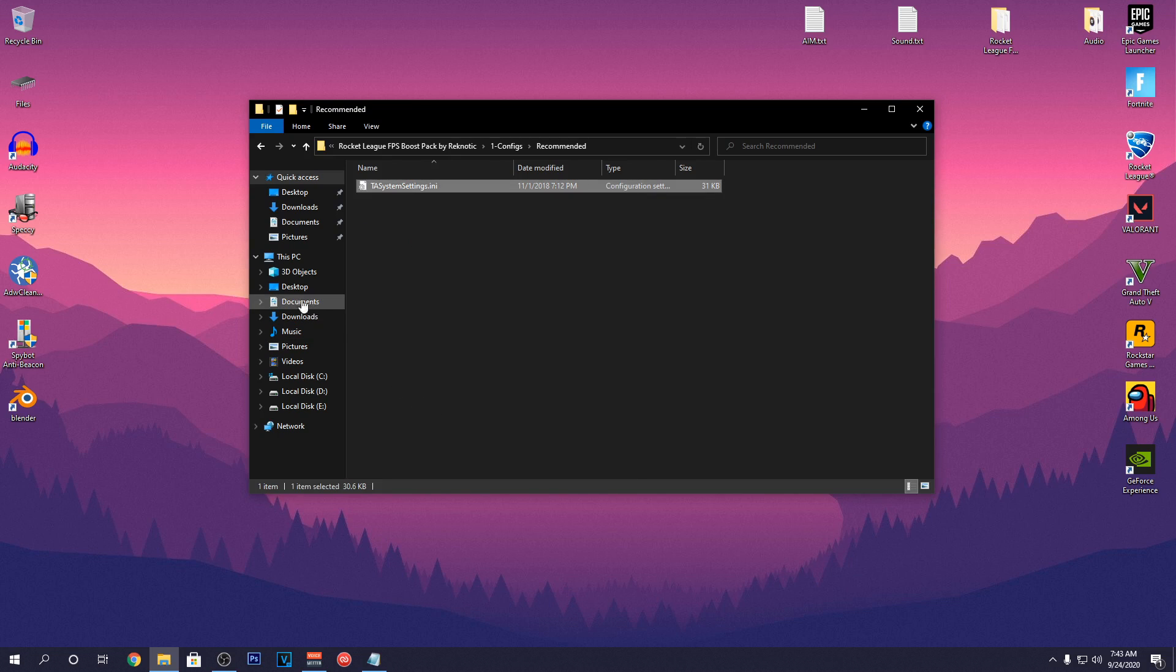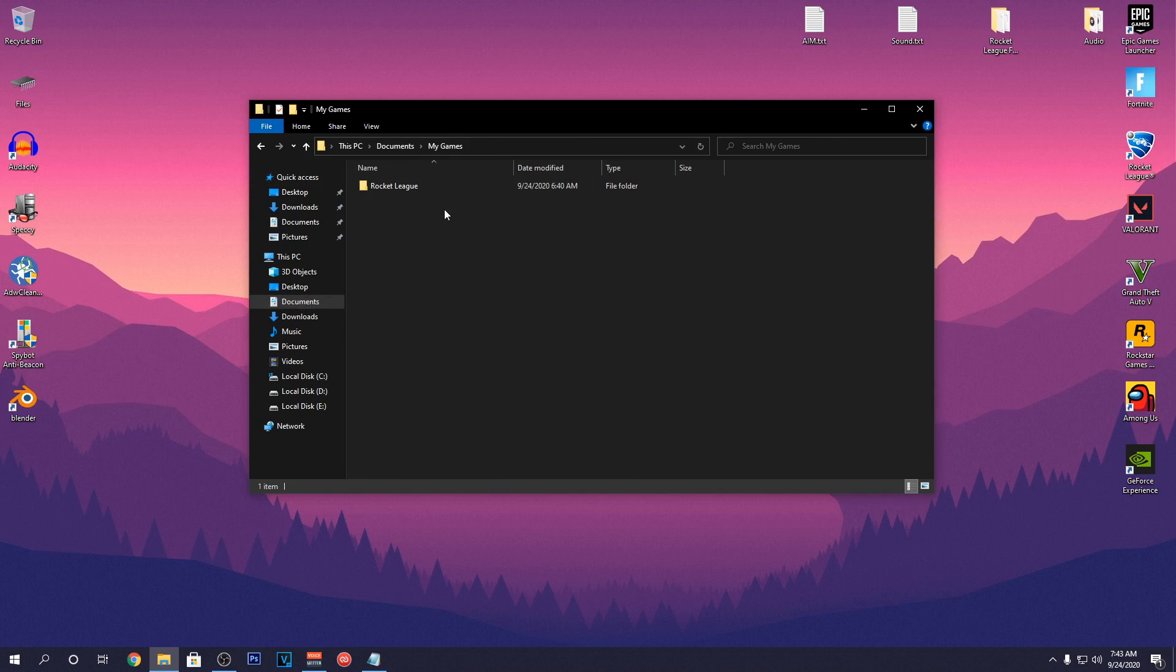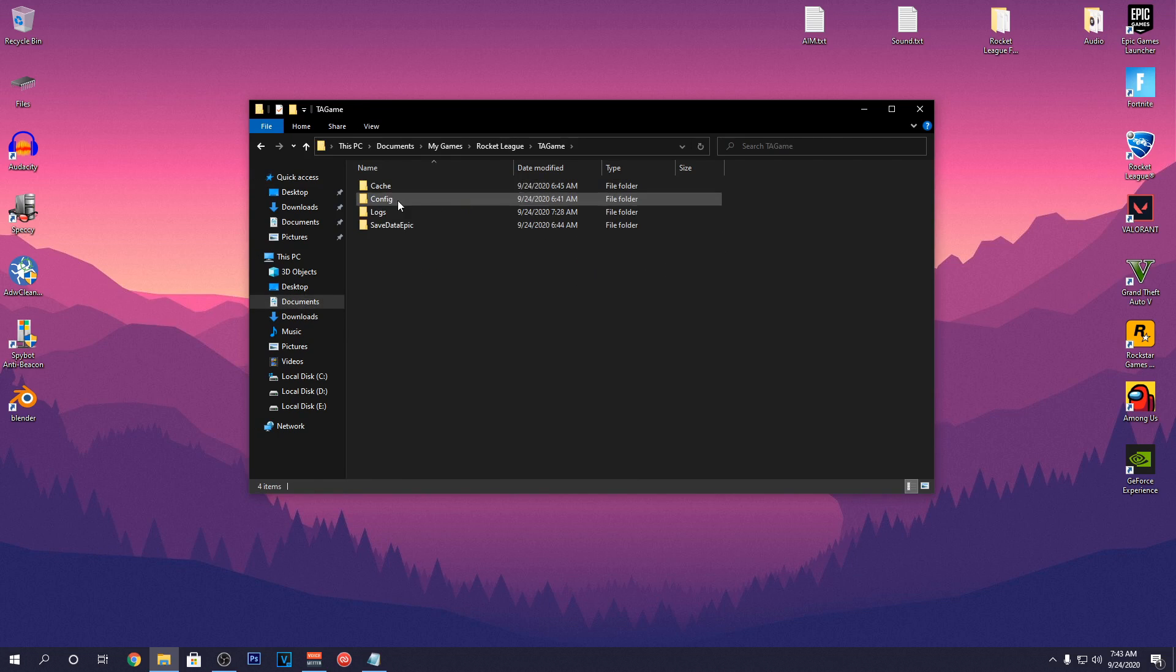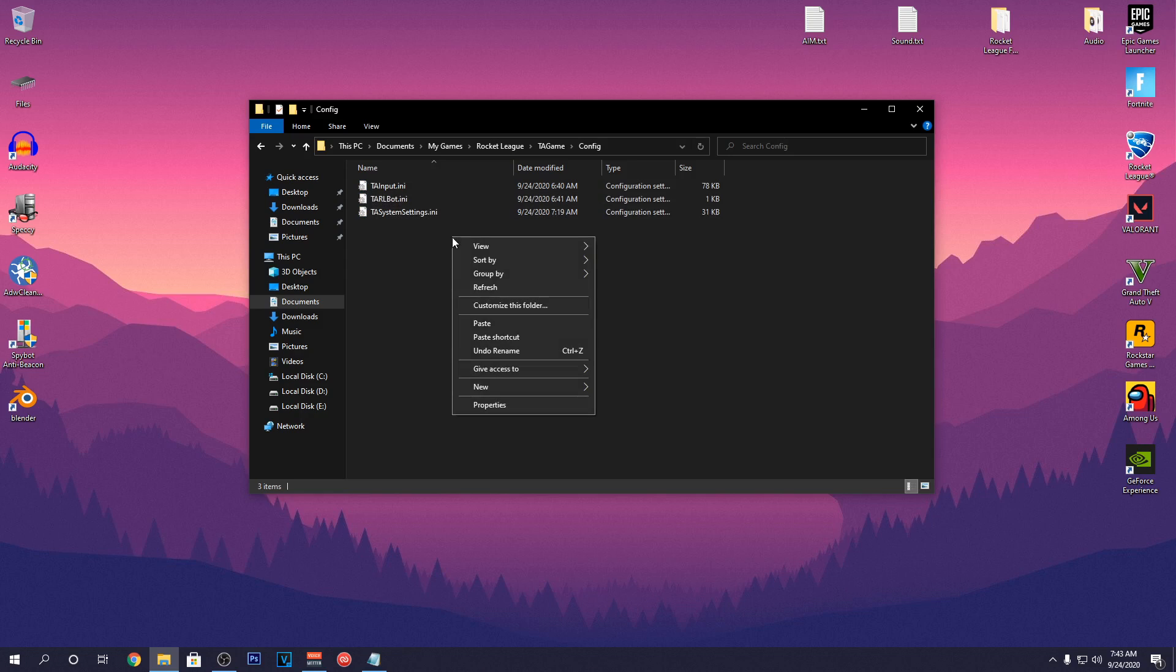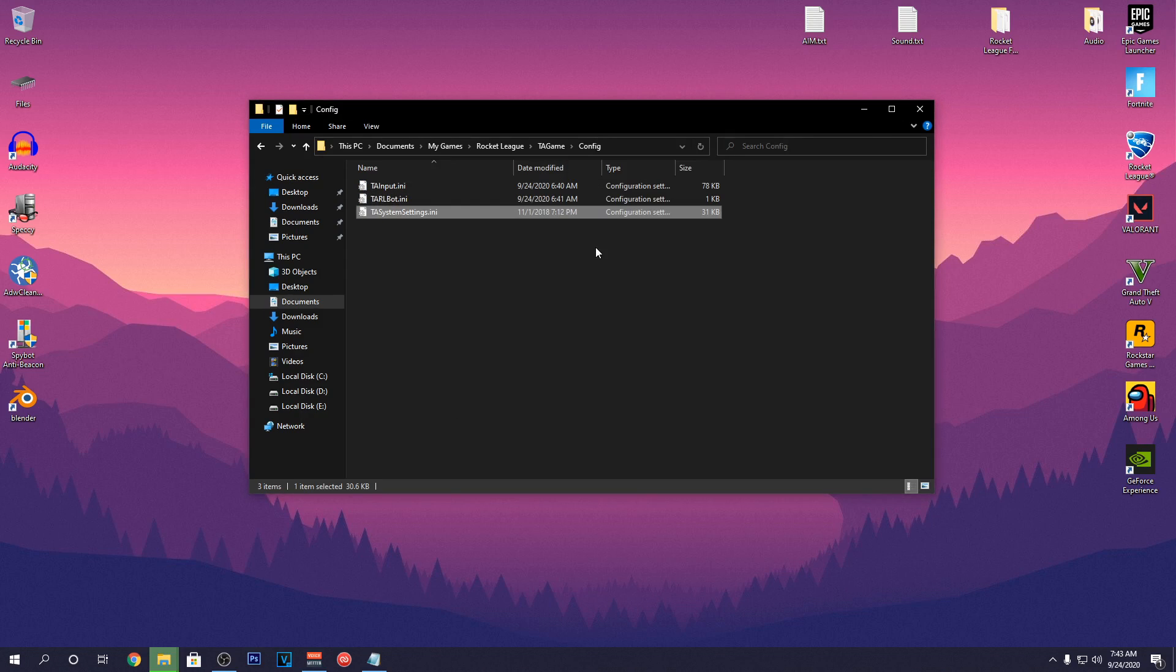Just copy this text file and open up your documents. Inside of here, go into My Games, Rocket League, TA Game, Config and then paste it. If it asks to replace, then go ahead and replace the file and now you can close out of here.